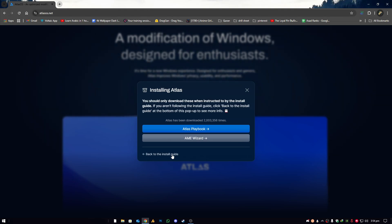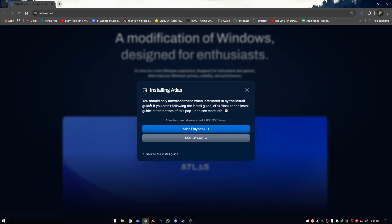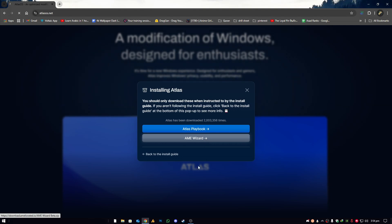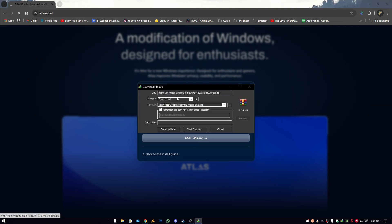After restarting, you need the Atlas Playbook and AME Wizard. You should only download these when instructed by the installation guide. If you're not following the install guide, click 'Back to Install Guide' at the bottom of the pop-up to see more information. Then you'll need the AME Wizard tool.